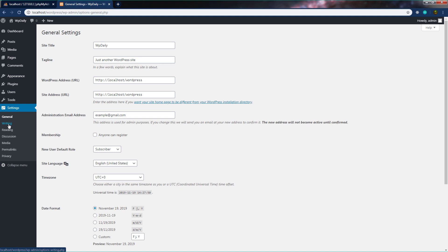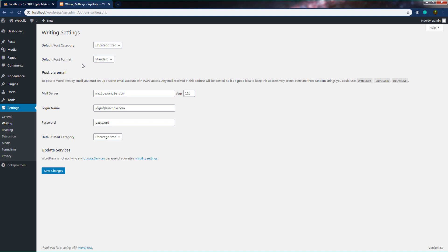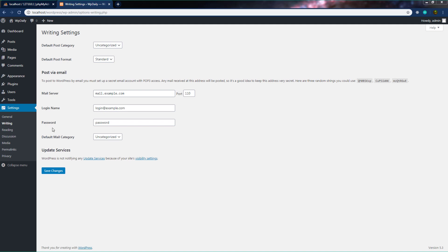Now let's move on to the Writing setting. In this writing setting, you have a default post category. The default post category is Uncategorized — when you publish your first post, it will automatically take this category by default. You can change this category from the setting. You can also see a default post format. This writing setting gives you information about choosing how your content looks and how WordPress handles specific conditions.